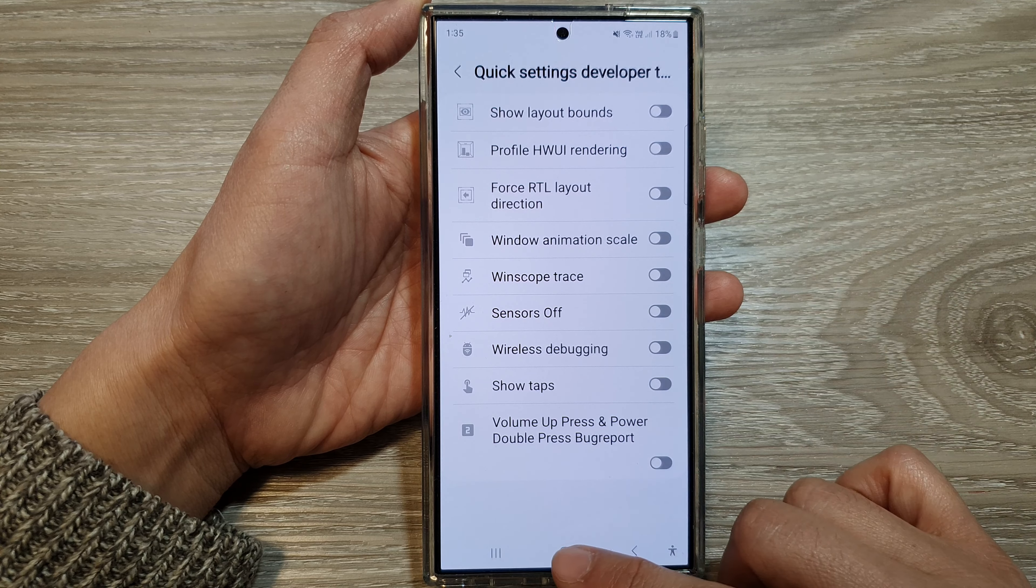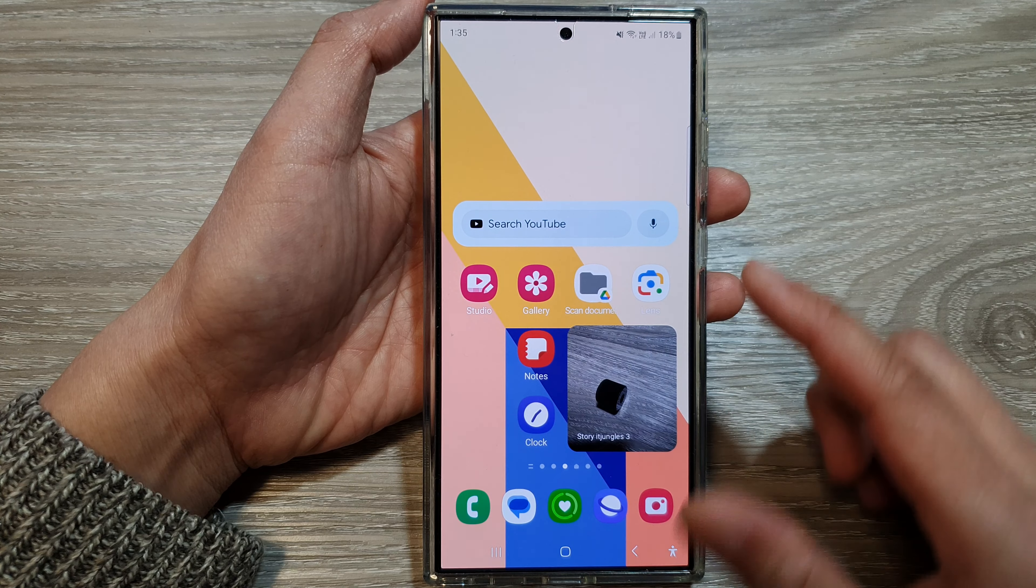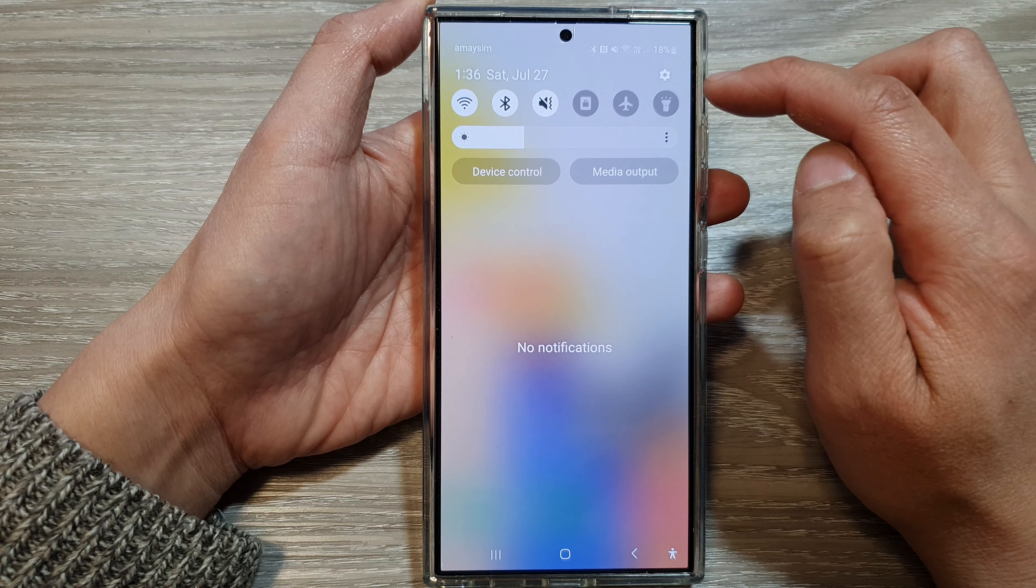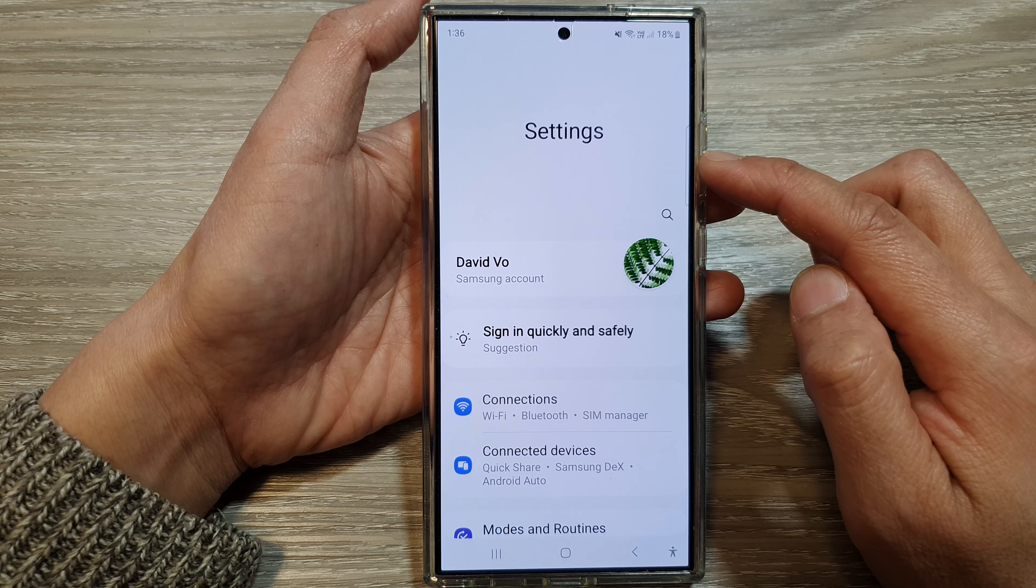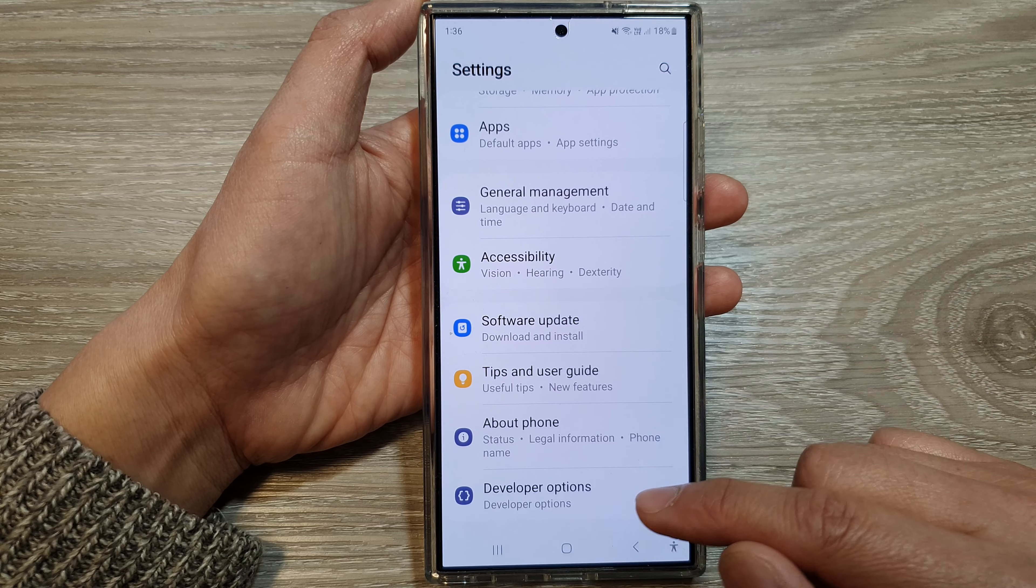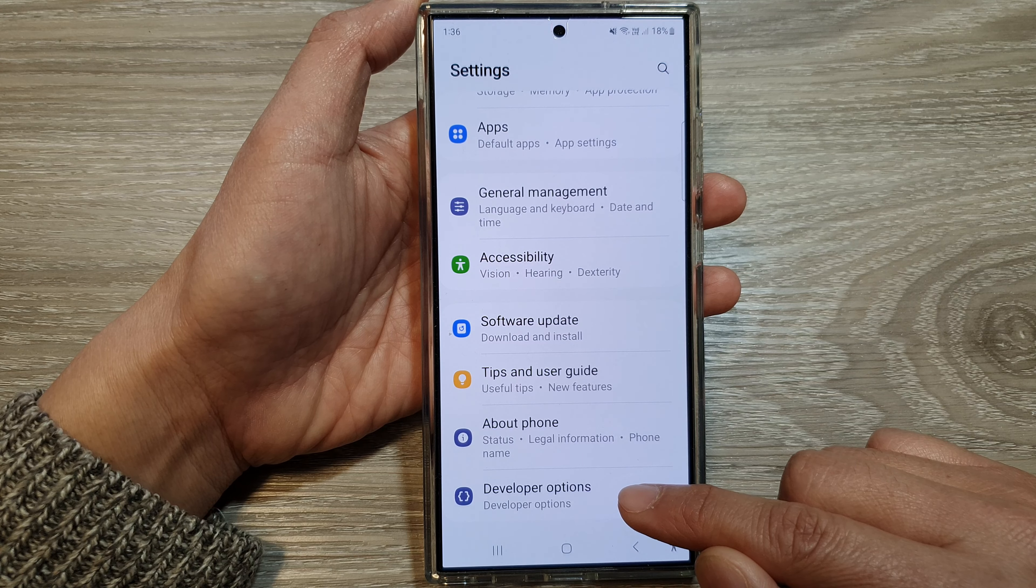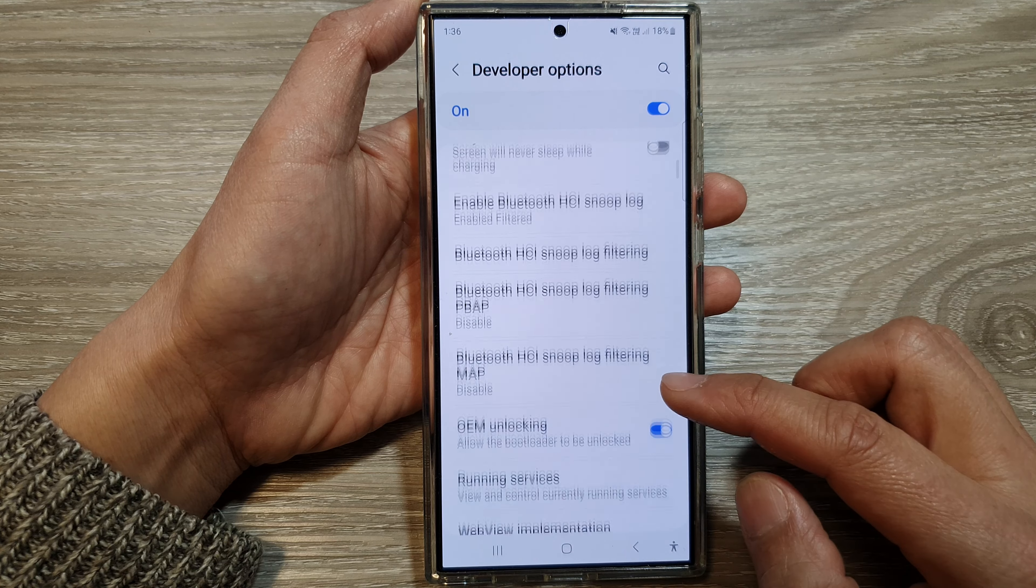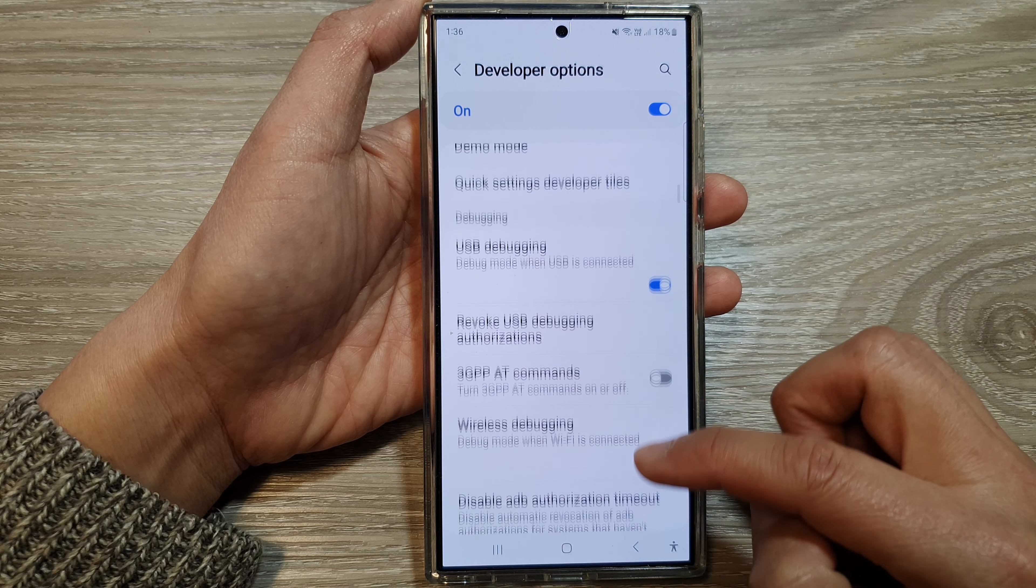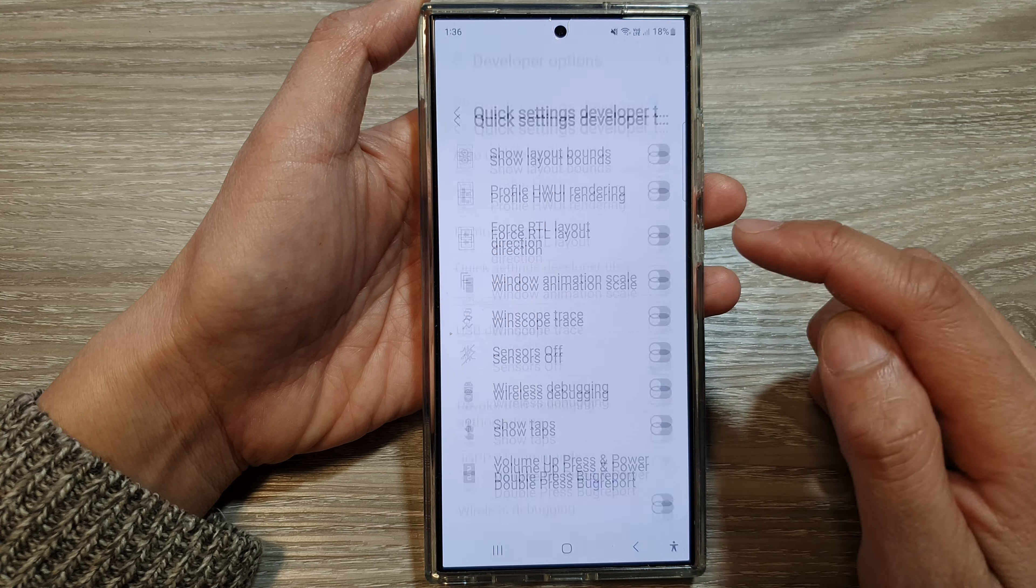First, tap on the home button to go back to the home screen, then swipe down at the top and tap on the settings icon. In the settings page, scroll down to the bottom and tap on Developer options. Next, scroll down and tap on quick settings developer tiles.